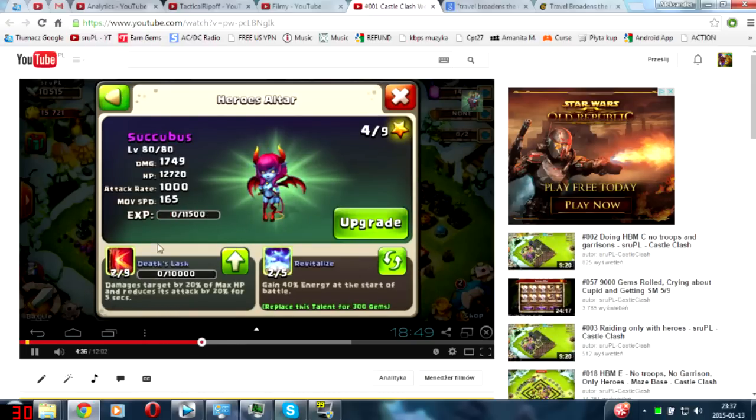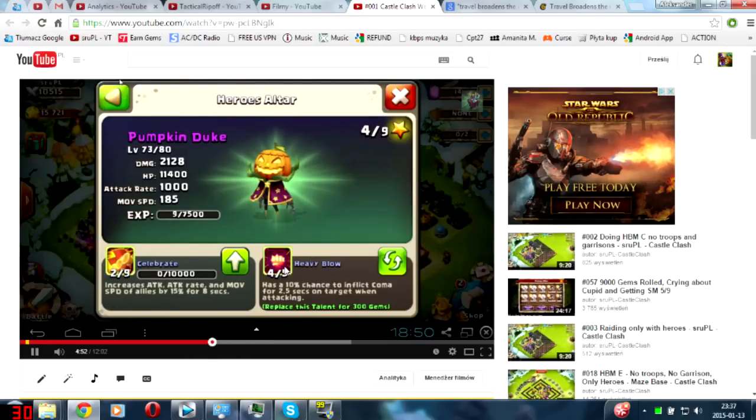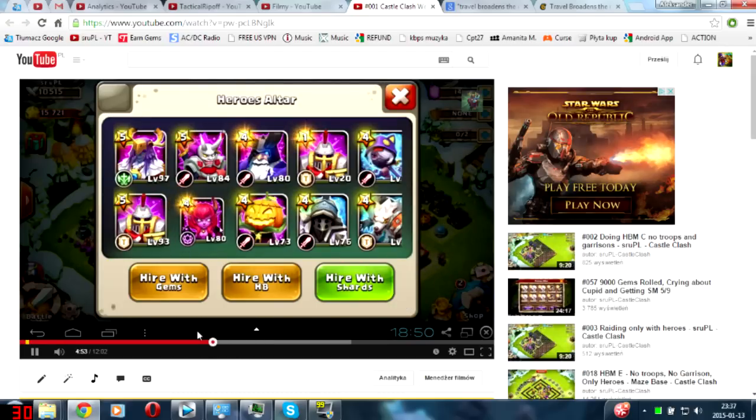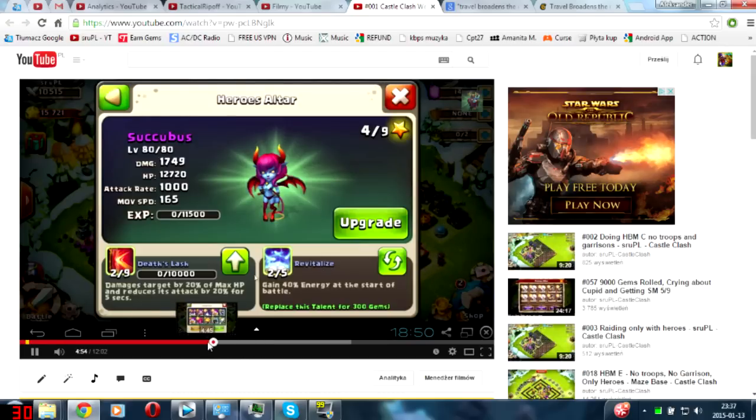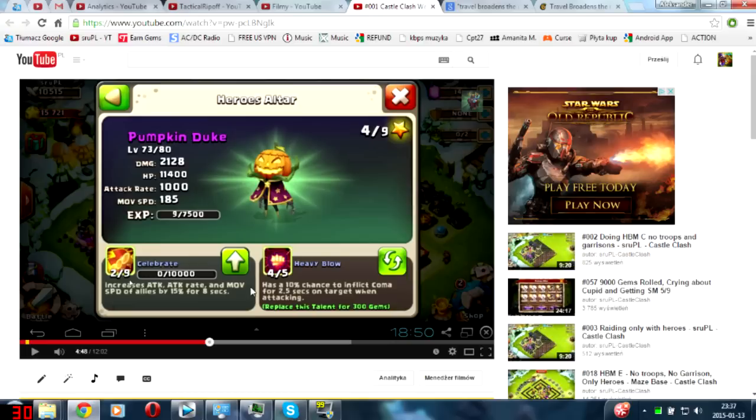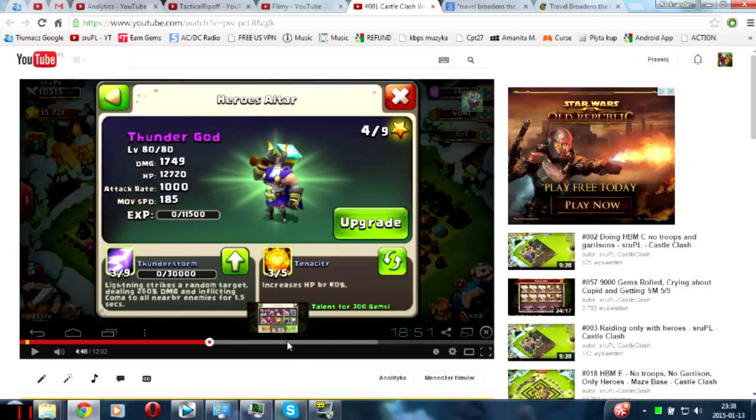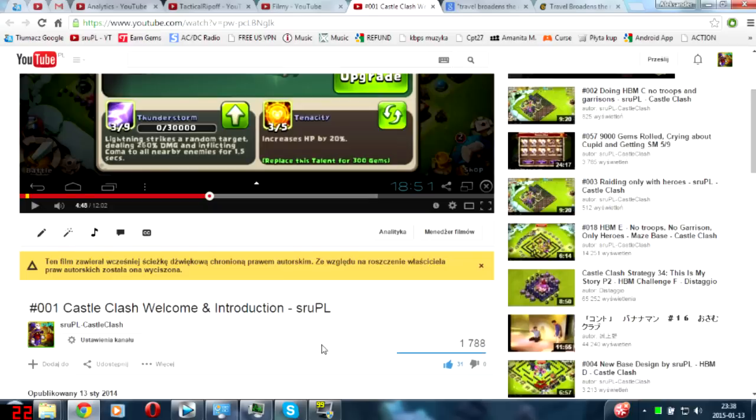And where are the other heroes? Oh, there's Succubus - she's still with 2/5 Revitalize, yeah, till today. There's Pumpkin Duke with 4/5 Heavy Blow. He was very, very helpful for boss with that talent. Yeah, he was the one that let me change to boss. Okay, so if you want, you can watch that video - it's the very first video from my YouTube.